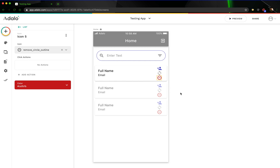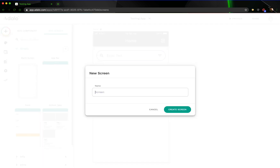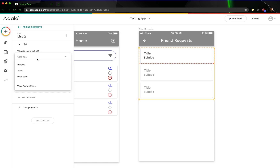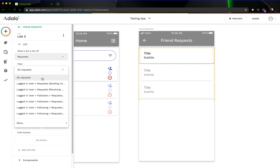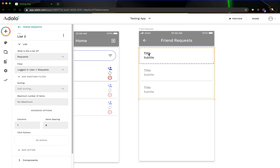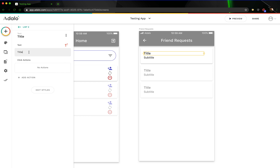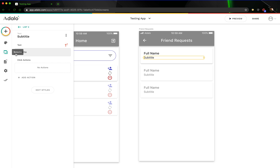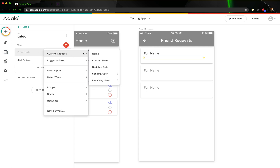Let's go ahead and build out the requests page so that a user can see what requests are being sent to them. We'll add a screen here called Friend Requests. On this screen, let's go ahead and add another custom list. This time it's going to be a list of requests, except we only want the requests where the logged-in user is the receiver — logged-in user requests where they are the receiving user. Let's edit the text so that it shows the current request's sending user's full name, and maybe the subtitle is the current request's sending user's email.